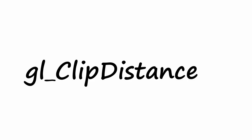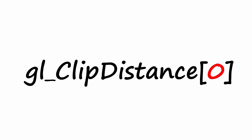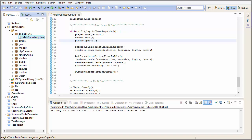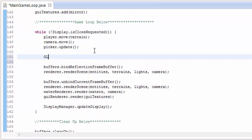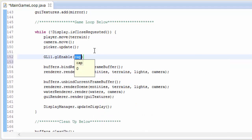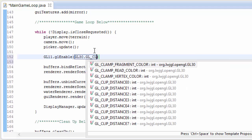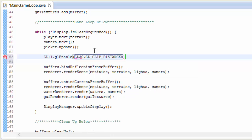To use Clipping Planes in OpenGL we use an inbuilt variable in the vertex shader called gl_ClipDistance. This variable is an array of floats where each element in the array corresponds to one clipping plane, because you can use multiple clipping planes. We're only ever going to be using one clipping plane at a time though, so we'll always be using gl_ClipDistance[0]. The first thing we need to do in our code before we can use this variable is to enable it, so in the main game loop let's enable gl_ClipDistance[0].